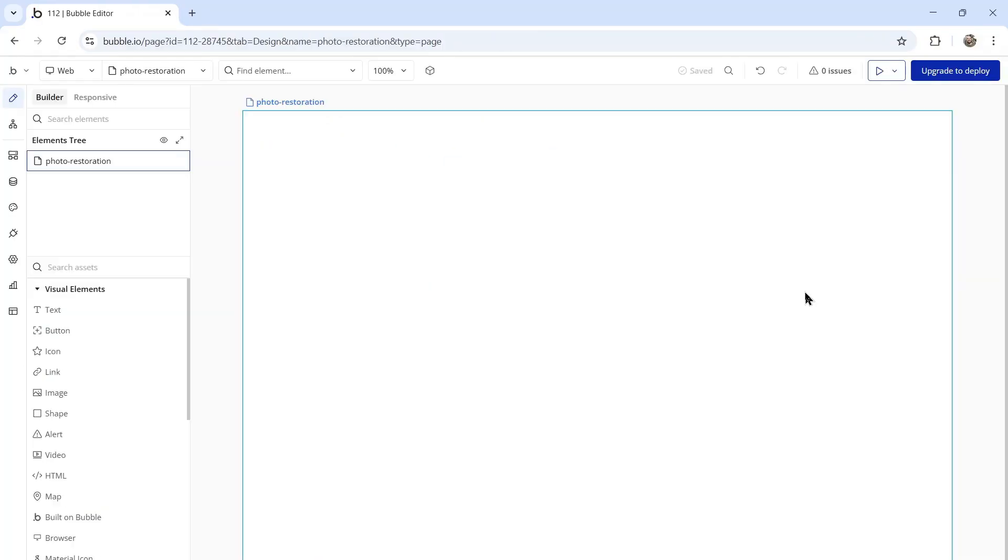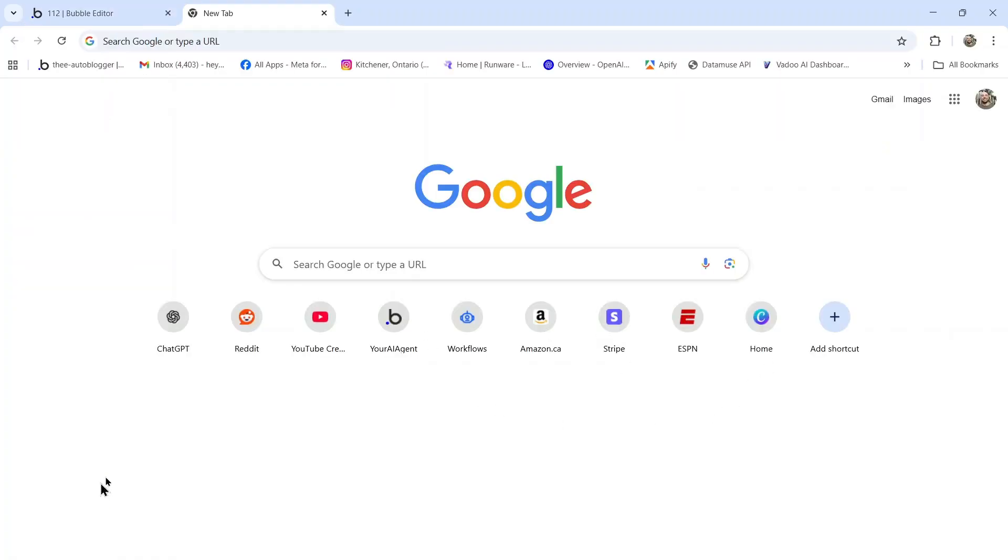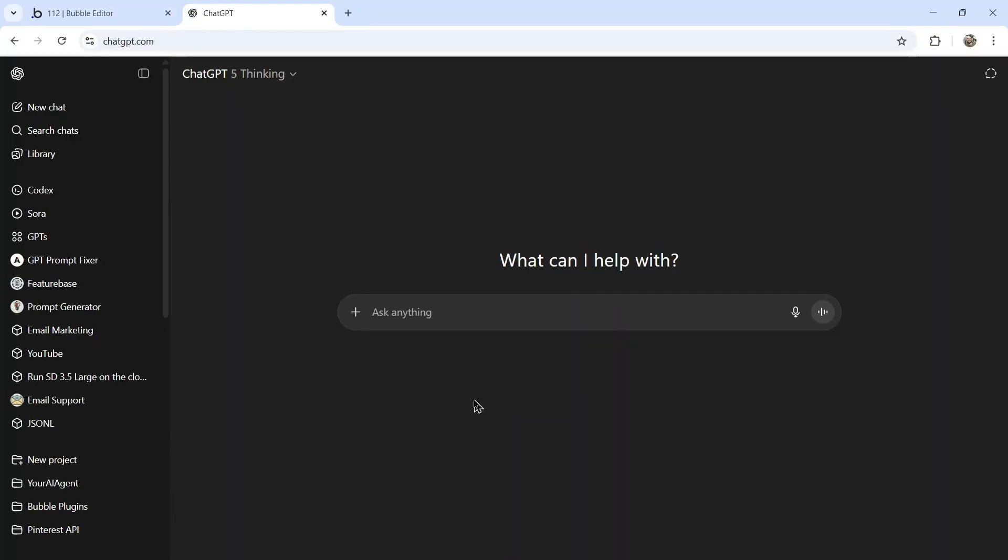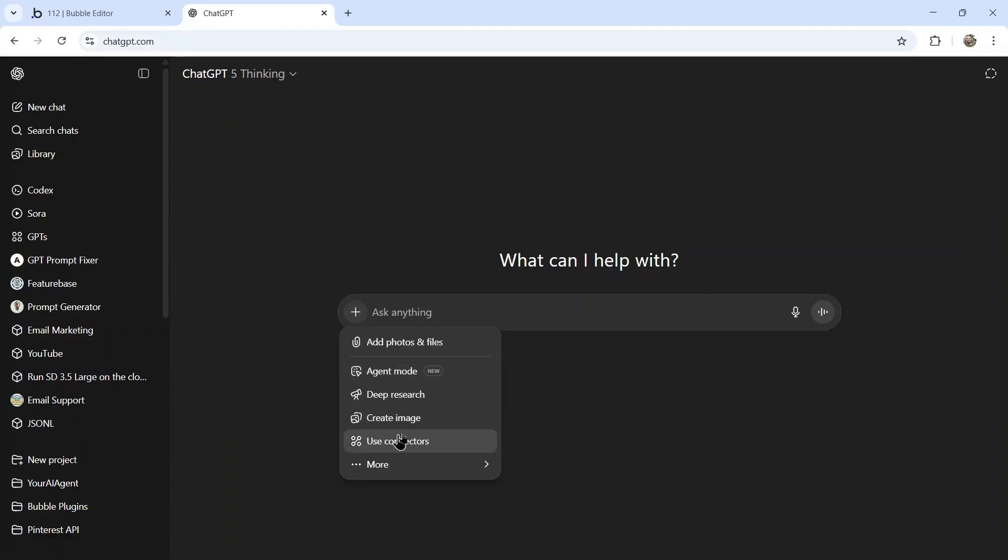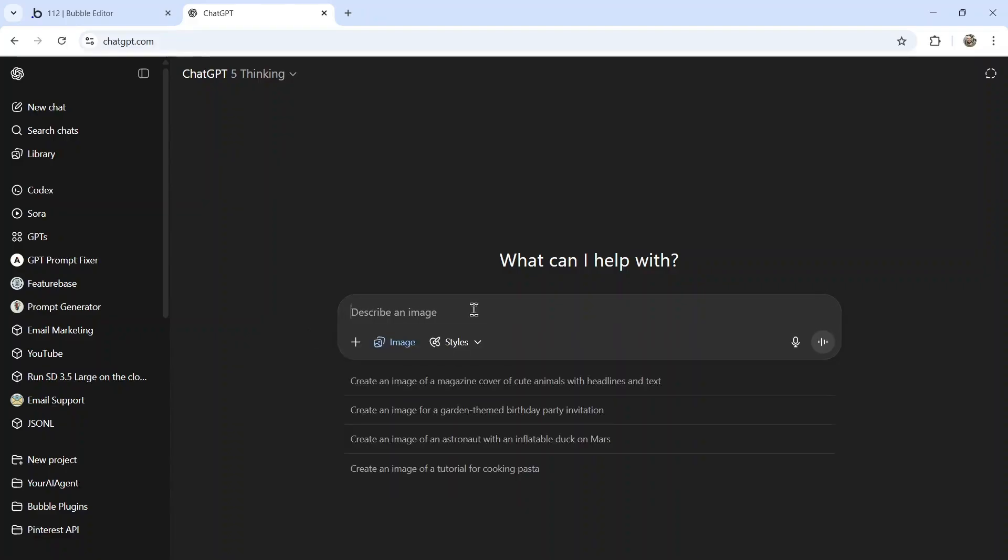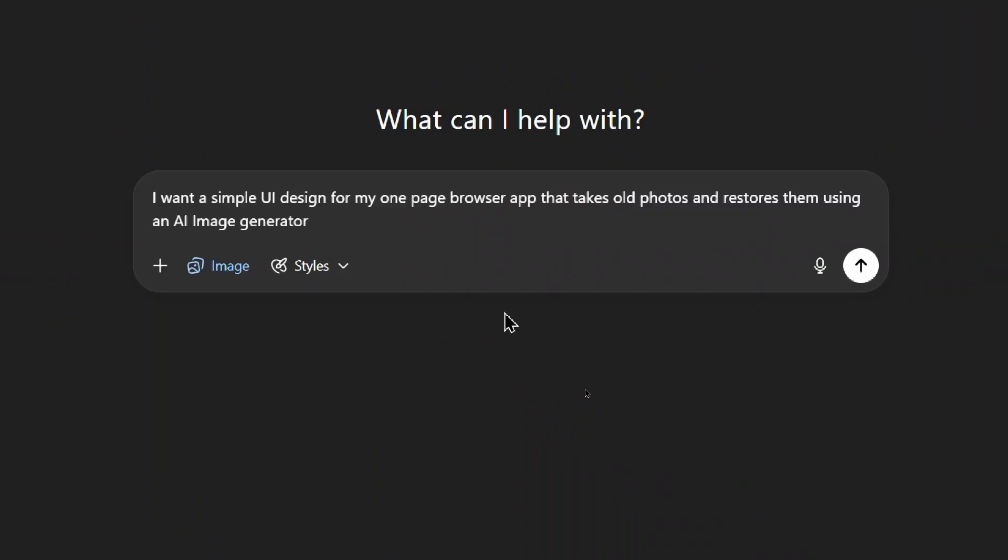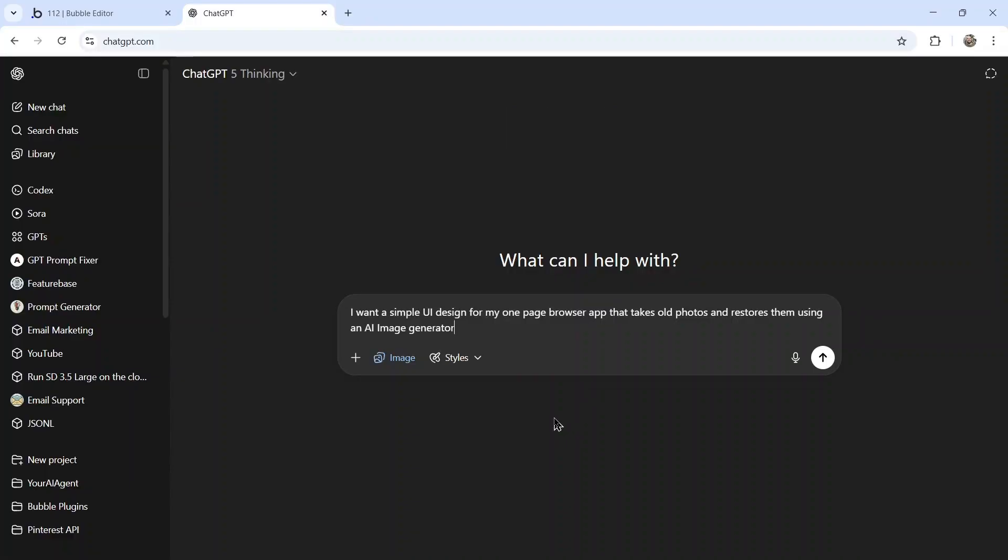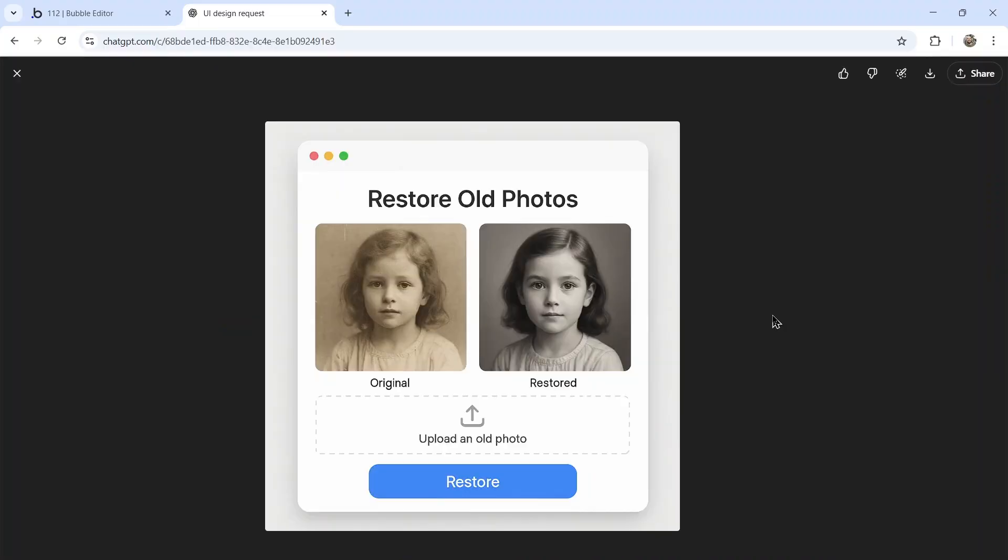Okay here I am in Bubble and I'm starting with a blank page but first I'm going to go to ChatGPT. We're going to click on the plus icon here and create image. I want a simple UI design for my one-page browser app that takes old photos and restores them using an AI image generator.